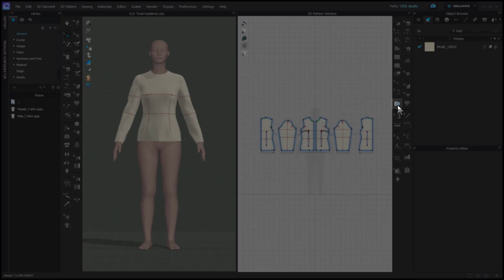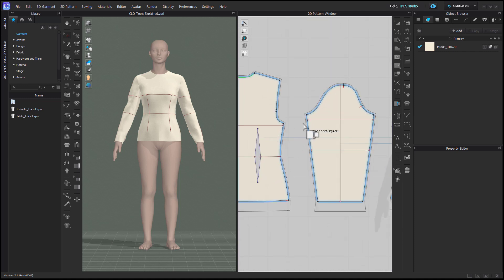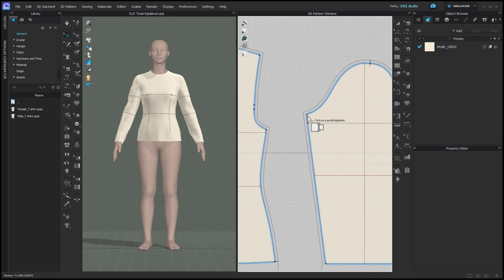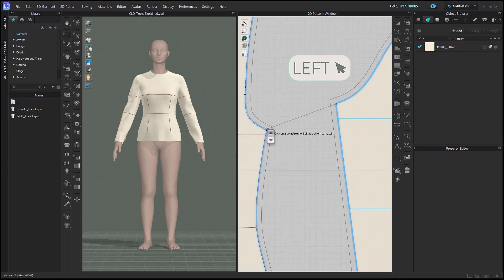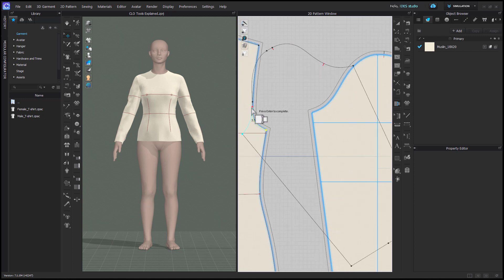The walk pattern tool is for what's referred to in pattern making as walking patterns out. Click on one segment point, and then with the arrow select another segment point to begin walking from.